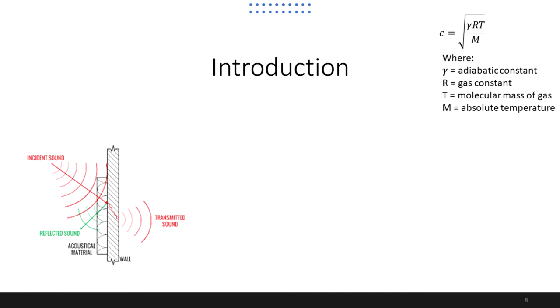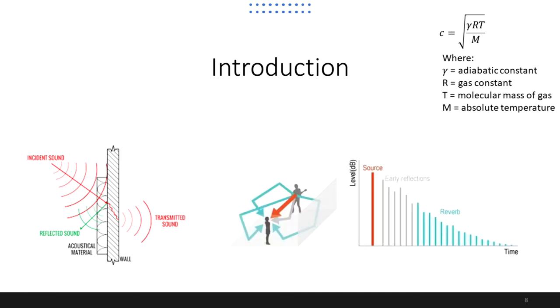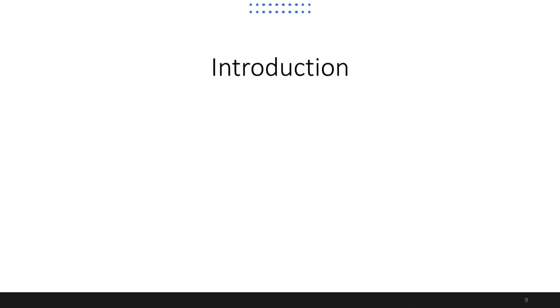In enclosed spaces such as rooms, sounds can arrive at a listener with many discrete reflections from the surfaces of the walls, which can cause the auditory impression of reverberation.